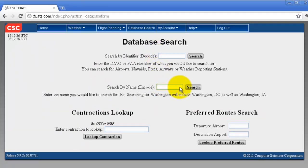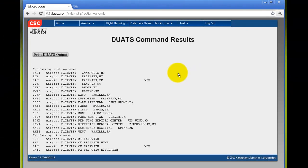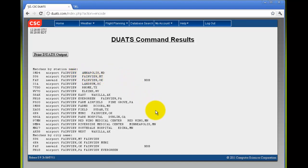If you would like to search by a full name, you can search by any name you wish. Click on the search button and all your results are listed. In this case you can see that there are matches by both station name and by city name, and you can also see that there are airports and nav aids listed. If you would like to print this page for your records, click on 'Print DUAT's Output'.